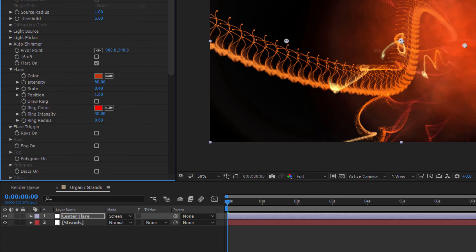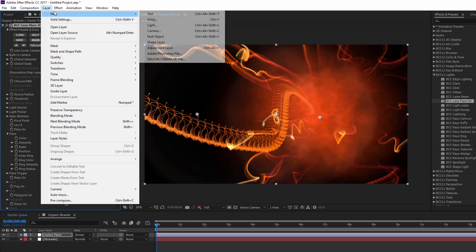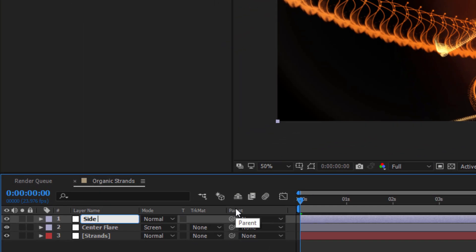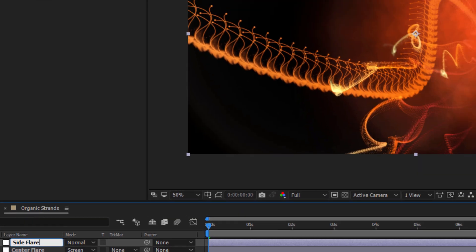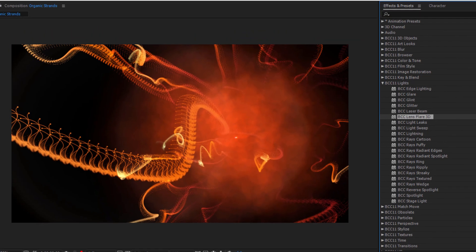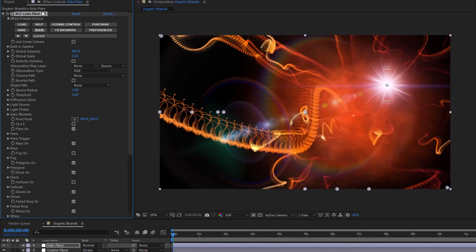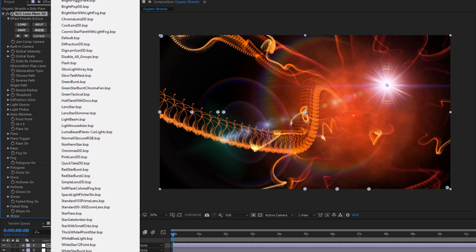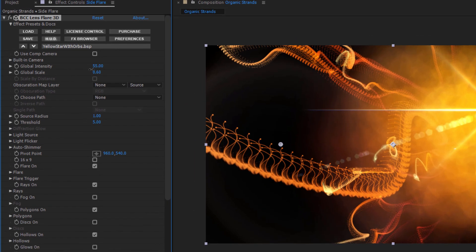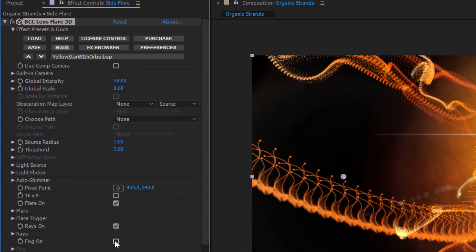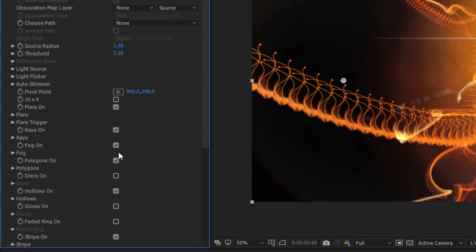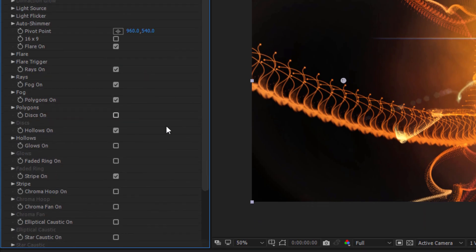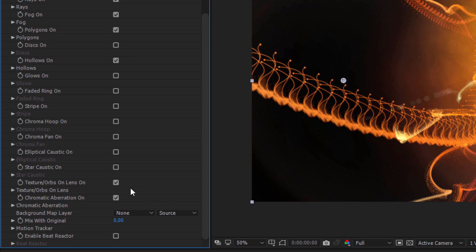Next, I'll create a new adjustment layer, and this time I'm going to label it Side Flare. Once again, I'll apply Lens Flare 3D, and I'm going to select Yellow Star with Orbs. As before, let's drop that global intensity just a bit, and this time I want to enable Fog. But while I do that, I want to make sure that I disable Stripe and Texture Orbs.